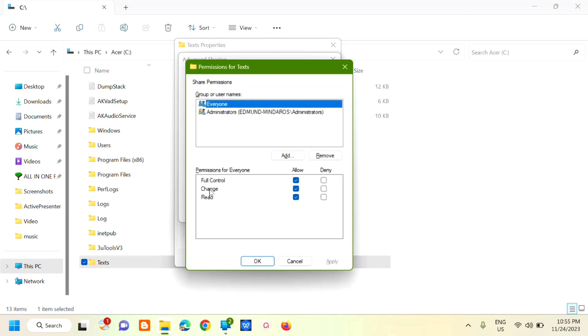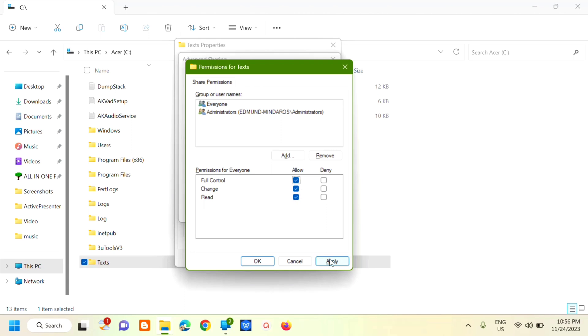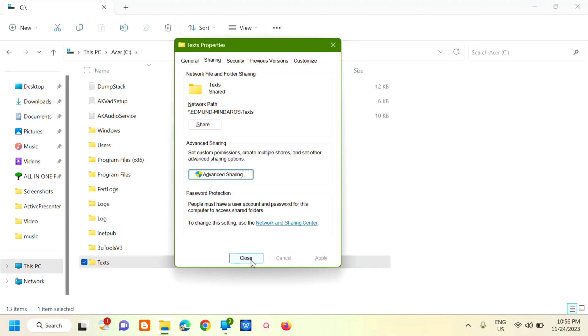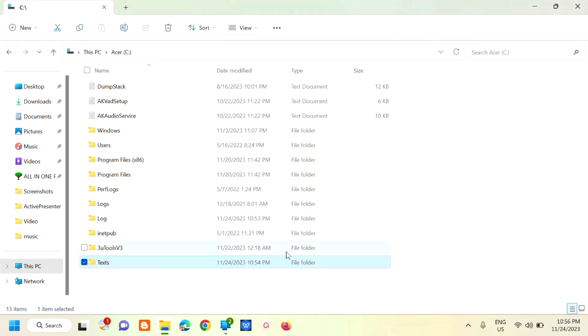In the permissions section, you'll see Permissions for Everyone. You can allow or deny full control. You can also set permissions for Change and Read. Check the boxes you want, click Apply, click OK, click OK again, and close.